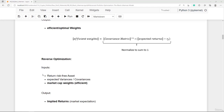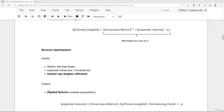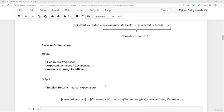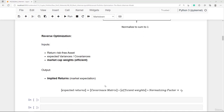In reverse optimization, the inputs are now the risk-free asset return, the covariance matrix, and the market cap weights — which we assume are the efficient weights. The output is the implied returns, representing market expectations. This leads to a linear algebra formula where the expected returns equal the covariance matrix times the efficient weights times a normalizing factor, plus the risk-free rate. I'll demonstrate this with an example in the next lectures.